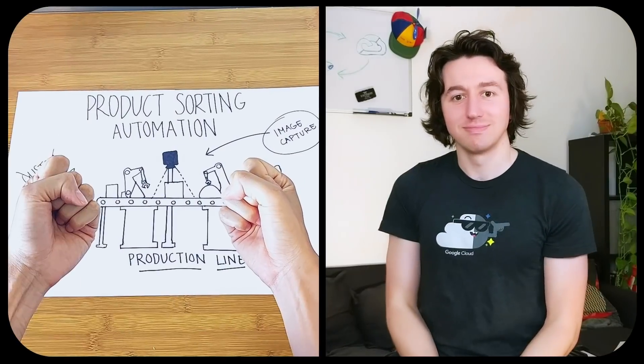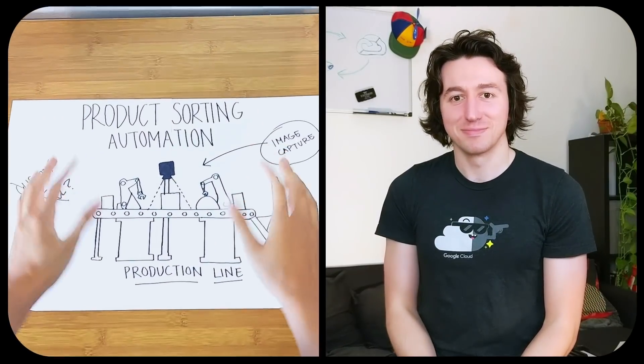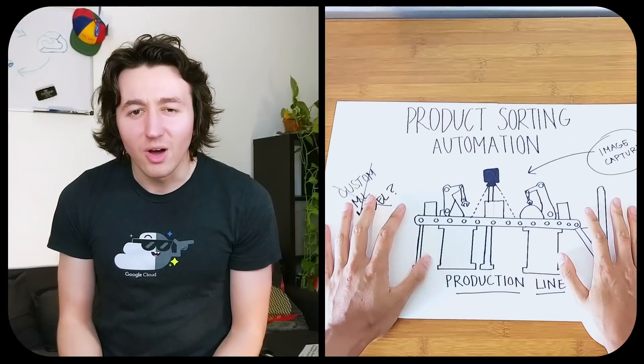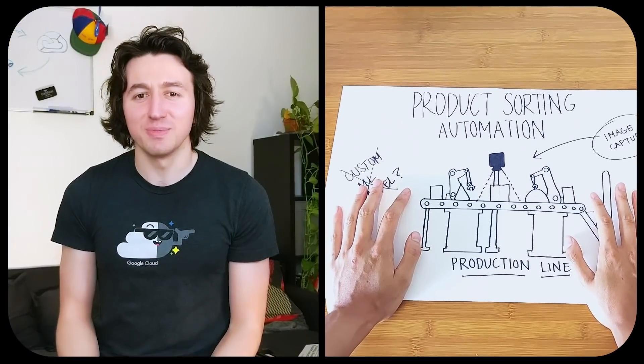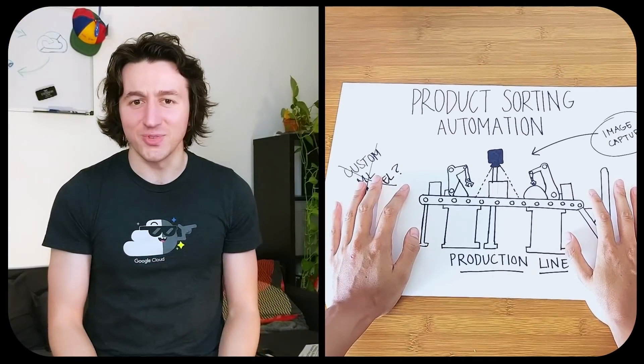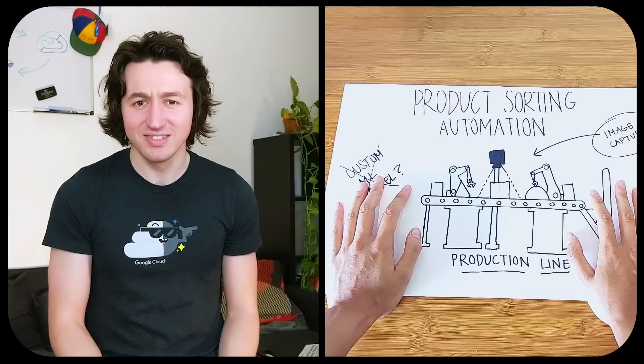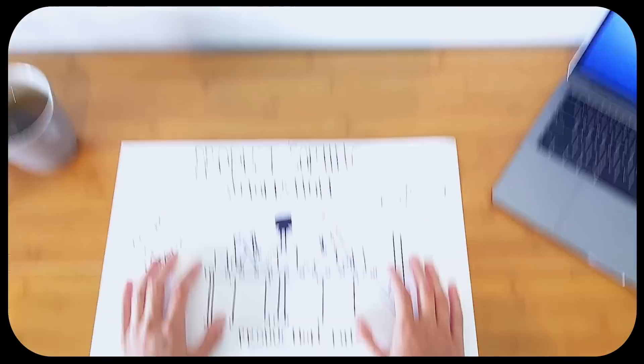Hey, you doing okay there? Oh, it looks like you're trying to build an AI system for your factory line. I might have a solution.